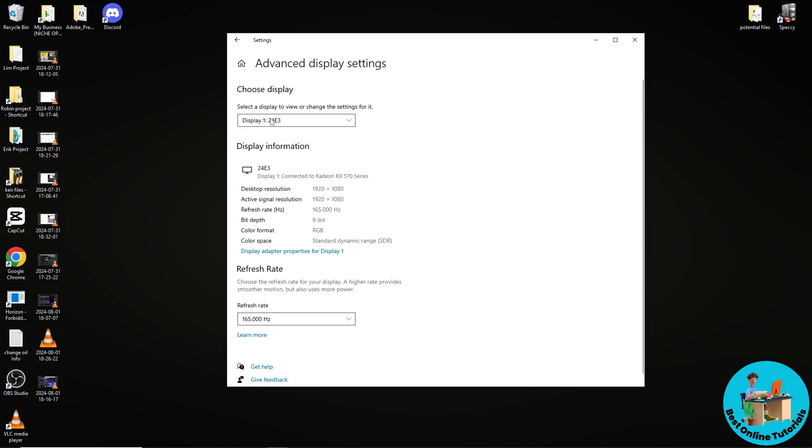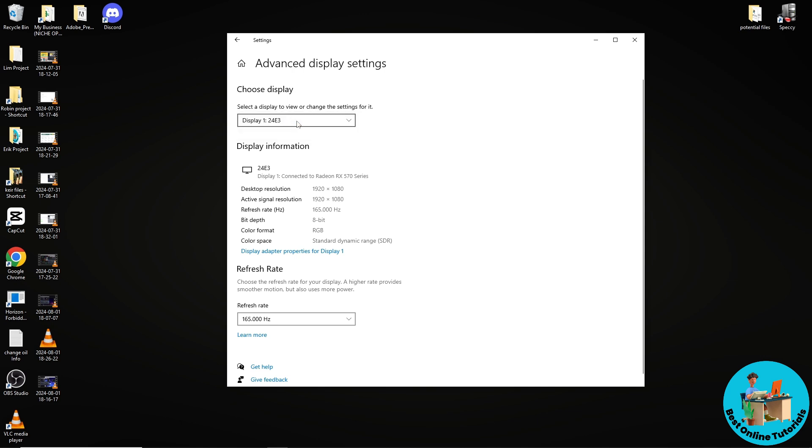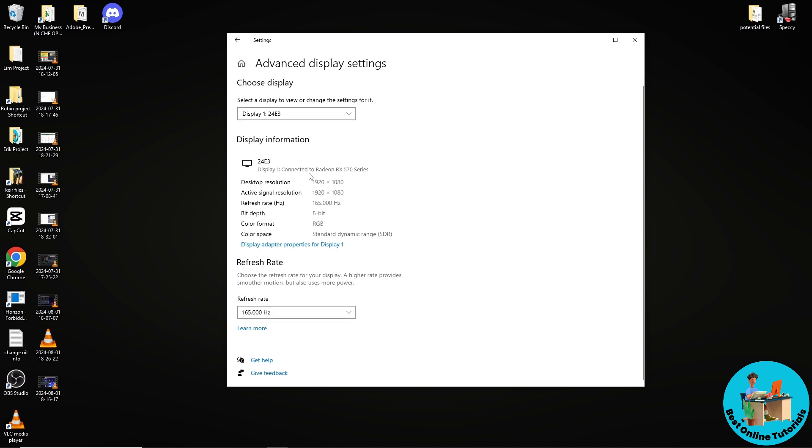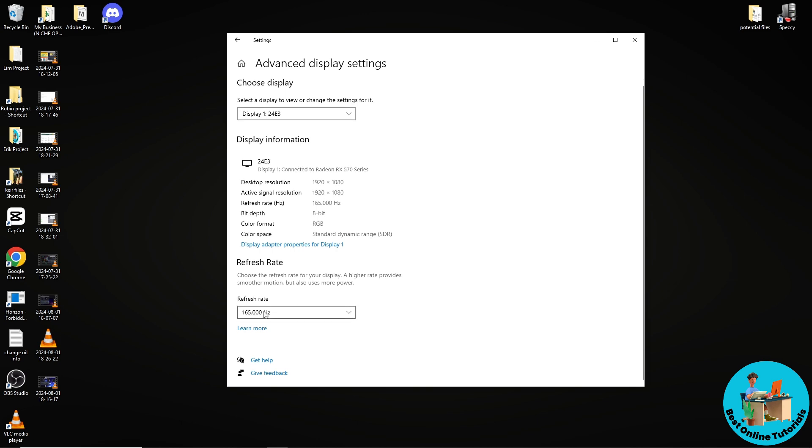From here, choose a display. If you have multiple monitors you should have multiple options, but since I only have one monitor it's only display one. Below you should see the refresh rate.